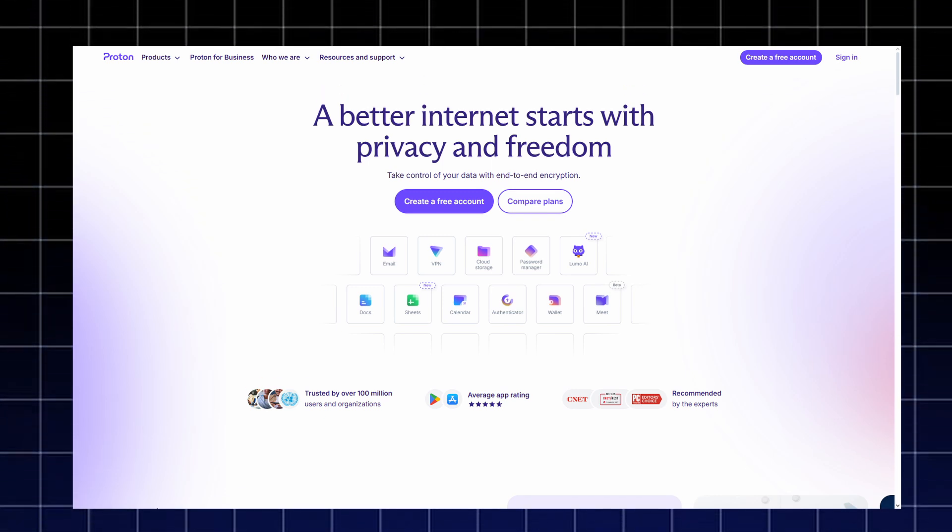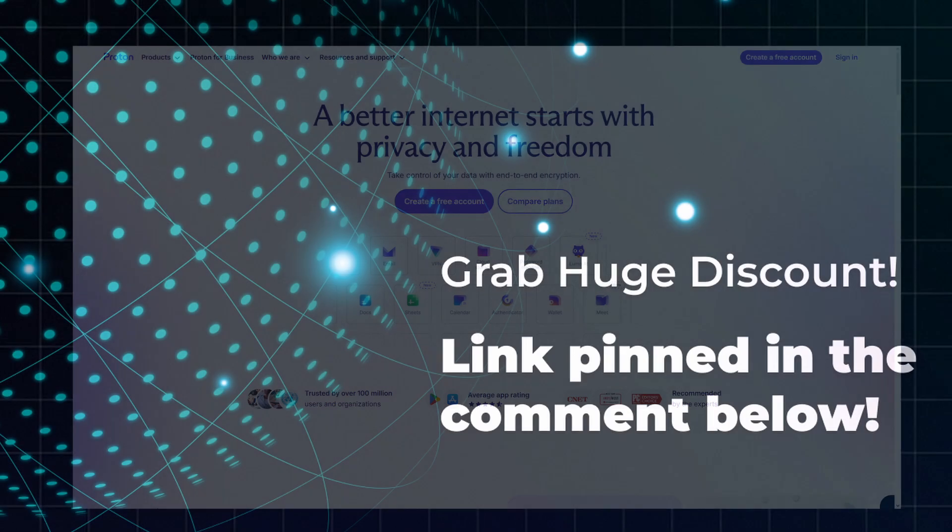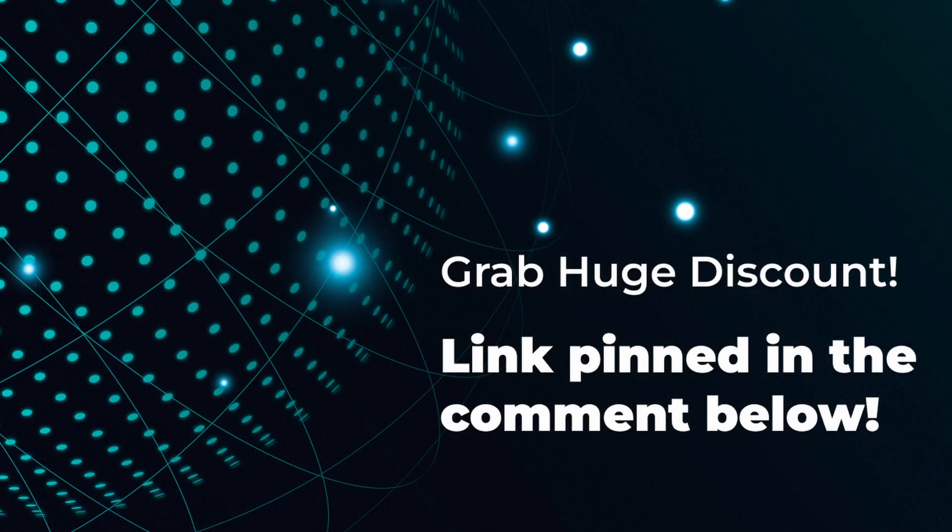You can grab the current Proton discount through the pinned link below. Check it out, secure your devices, and experience what real online privacy feels like with Proton.